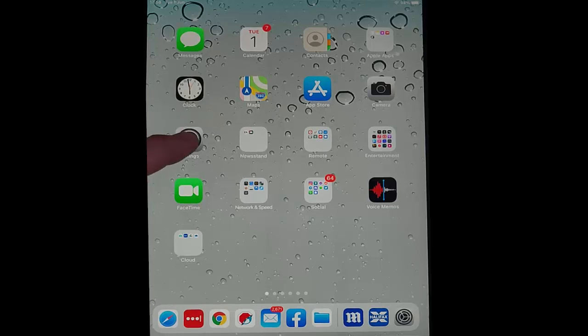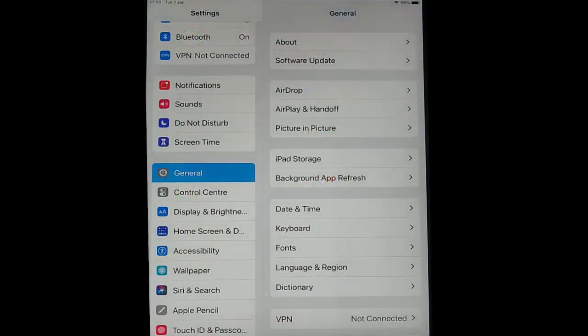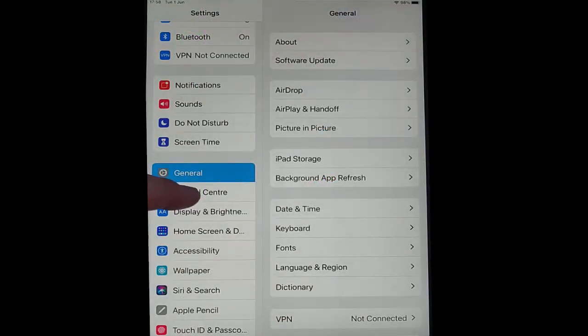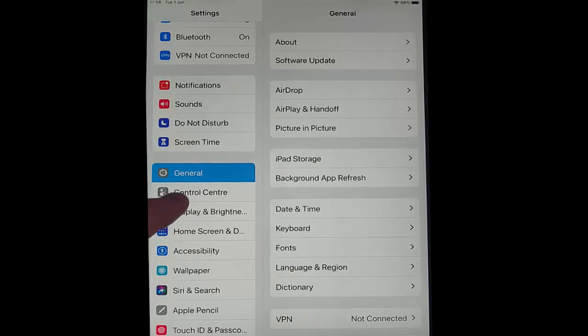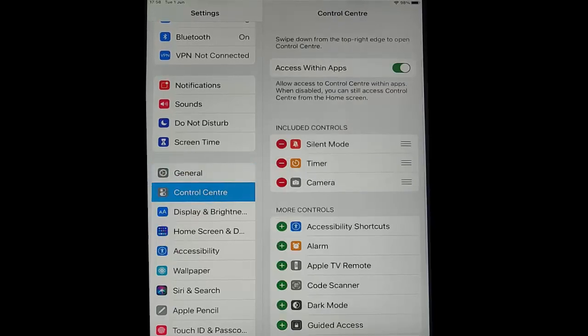Tap on settings once you've found it, and then scroll down to Control Center just there and tap on Control Center.